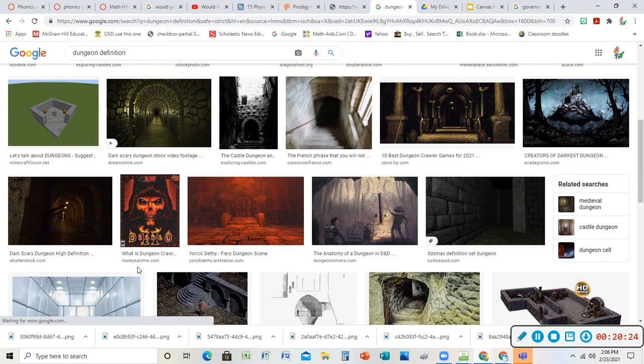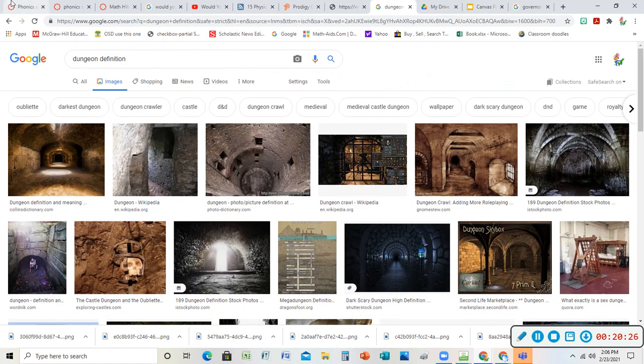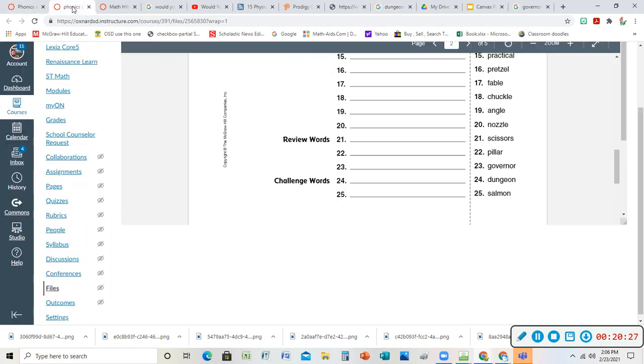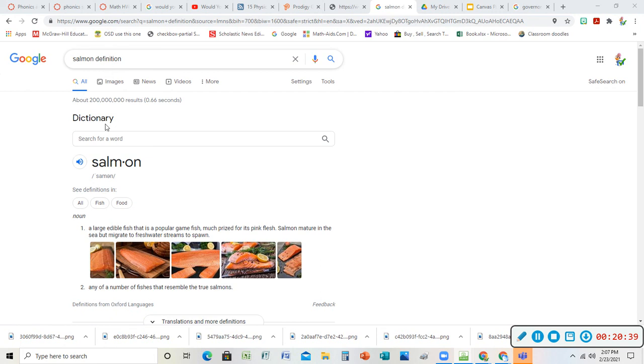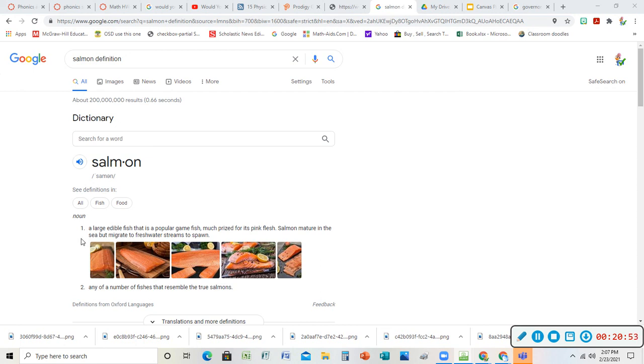Our last word is salmon. A salmon is a fish. Kind of another funky word because you don't really say the L. I don't say salmon, so it's a salmon, but I still have that schwa sound at the end. It's a large edible fish that is popular, that is a popular game fish. If it's a game fish I like to go fishing for it. It's like a game to go fishing, much prized for its pink flesh. If you've had salmon it looks like this, it's kind of pink. The cool thing about salmon is they mature in the sea, in the ocean, but they migrate to freshwater streams to spawn, to have their babies.